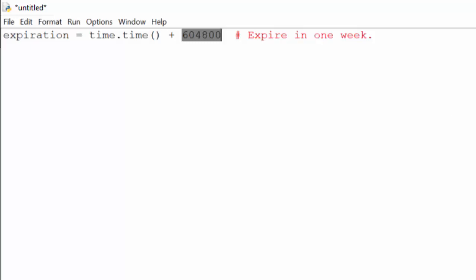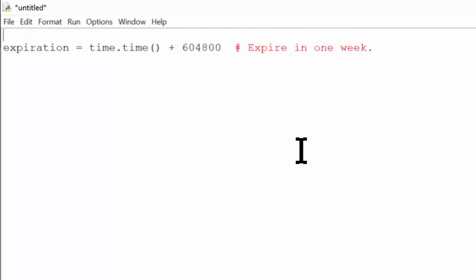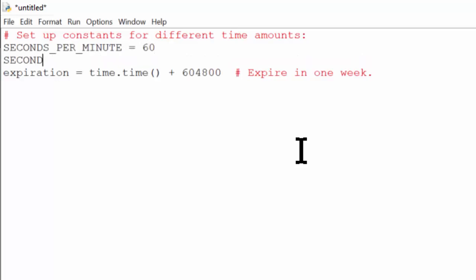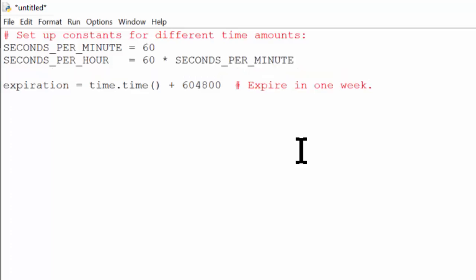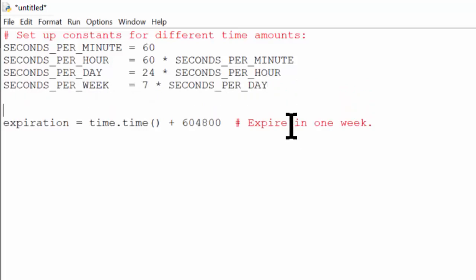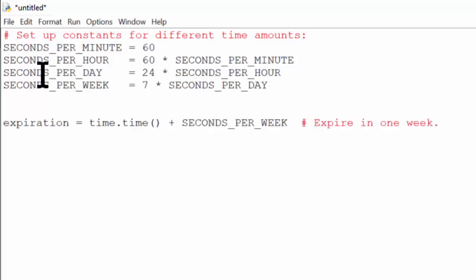A better solution is to replace this magic number with a constant. Constants are variables whose names are written in uppercase letters to indicate that their values shouldn't change after their initial assignment. Usually we define these as global variables at the top of a source code file. For example, I'll set up constants for different time amounts — a constant called SECONDS_PER_MINUTE and SECONDS_PER_HOUR. Now that we have these constants, we could replace this magic number with a constant instead, and use these other constants elsewhere in our program if we need them.